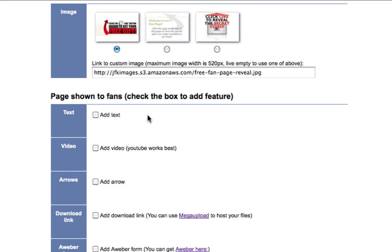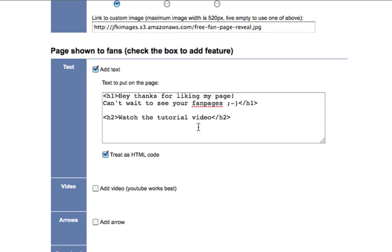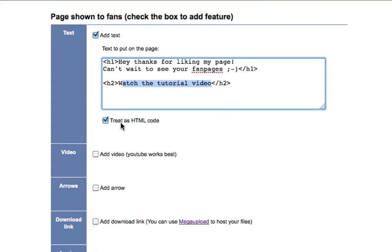Right down here, this whole section is for when they actually like your page and become fans. You have options to use all or just some of them — you don't have to use all of them. Right here is just text that goes at the very top. You can use it as HTML if you're handy with HTML and know some minor coding; if not, you can just use straight text. I've written something like: 'Hey, thanks for liking my page, can't wait to see your fan pages.' Right here is a watch video tutorial option — it's your choice if you do videos or not.